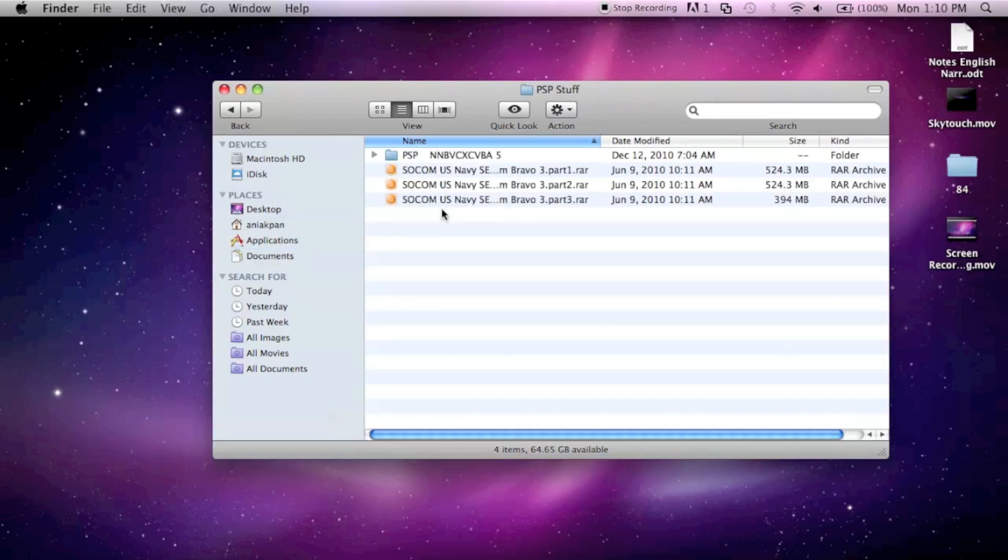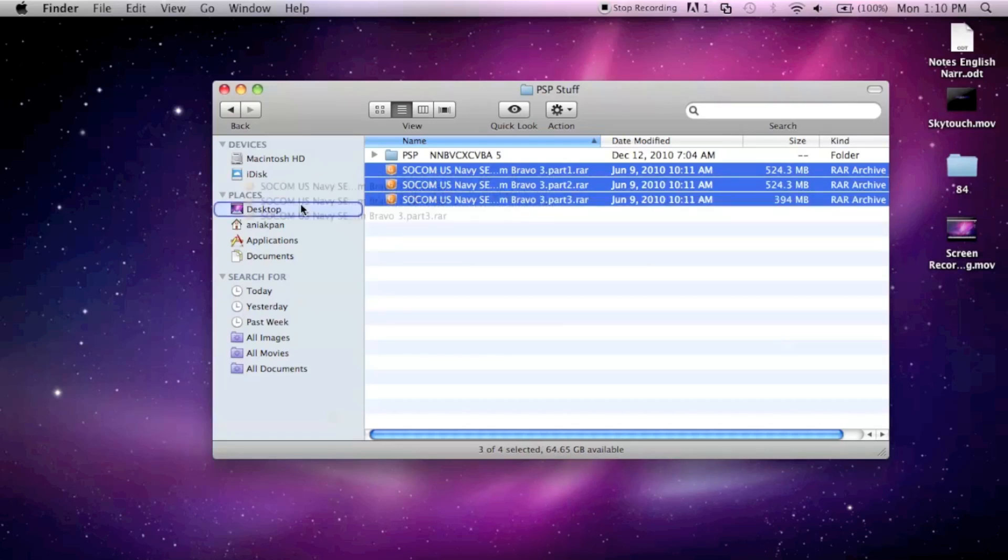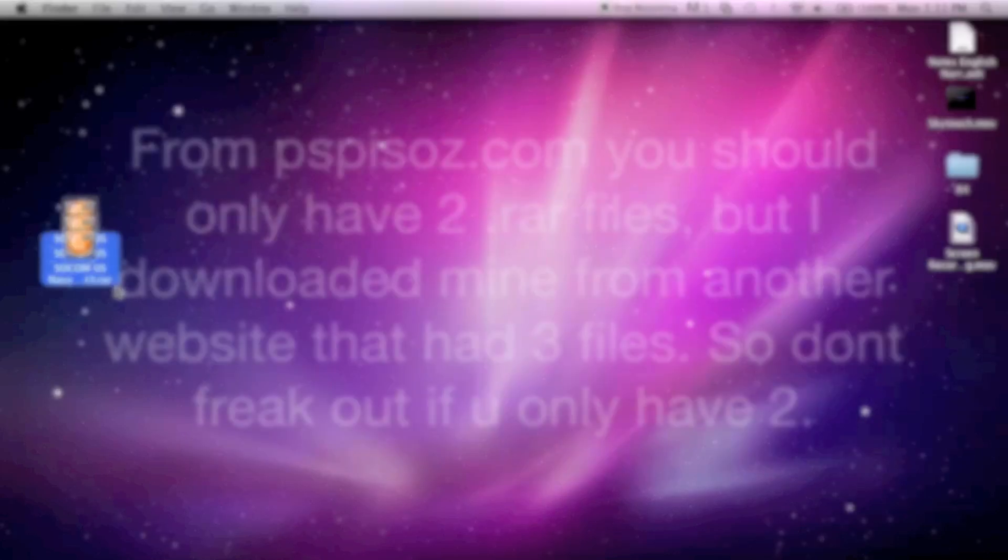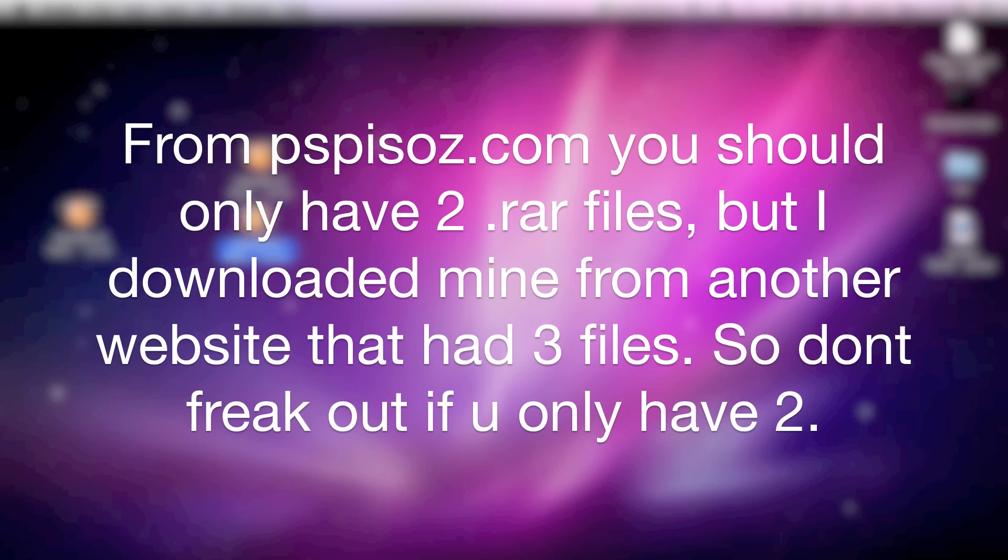Once you've downloaded those files, you need to locate them. I already have them downloaded in this folder here. I'm going to bring these to my desktop to make life easier. The place I downloaded my ISOs from was different from PSP ISOs, that's why it's three parts instead of two.